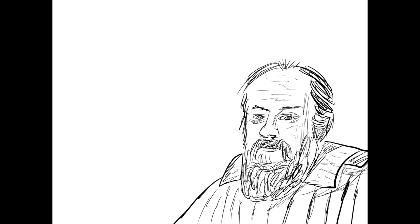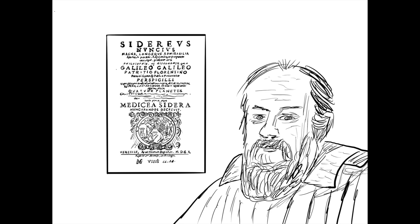His book, Starry Messenger, detailed these discoveries and was a major turning point in the scientific revolution. The scientific revolution began with the work of Copernicus, and without the printing press, his research would have been lost, and the search for answers about the heavens would have never begun.